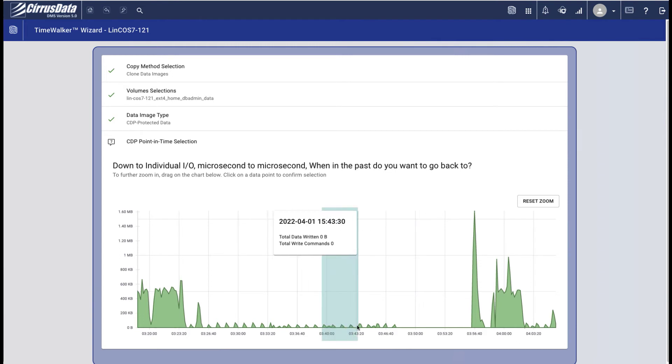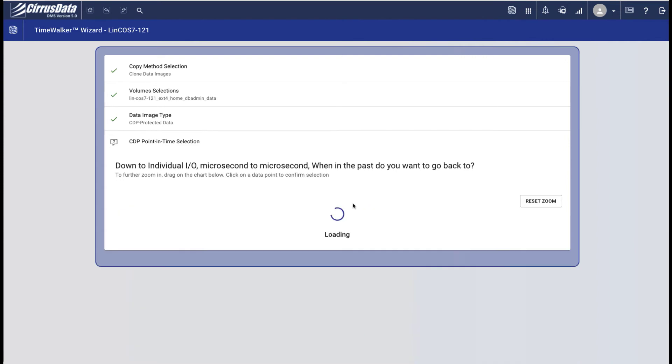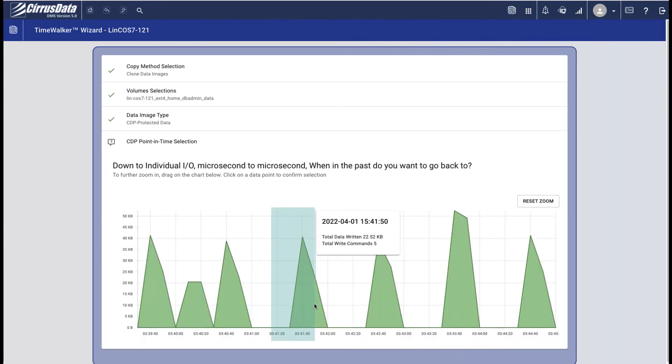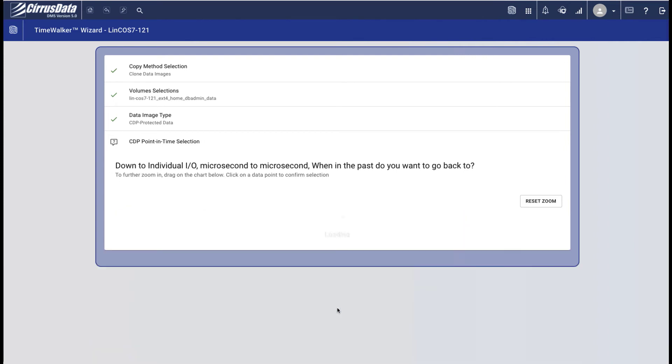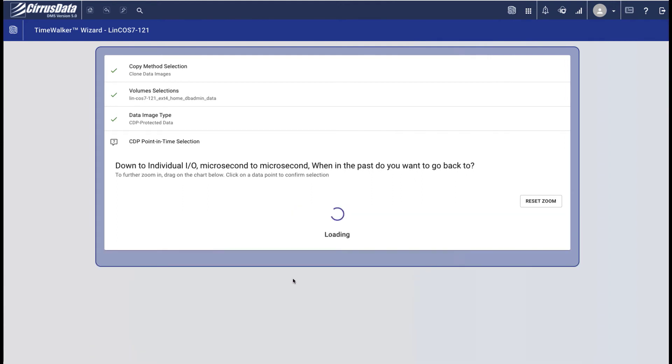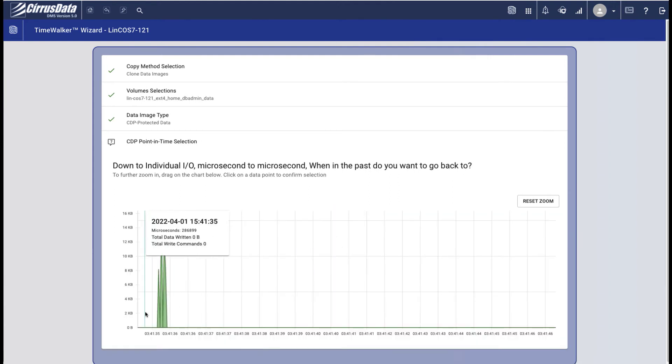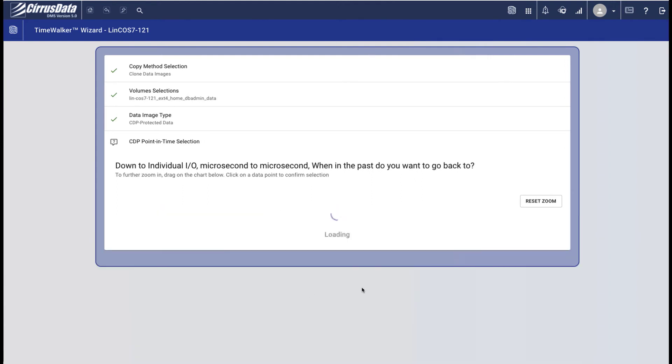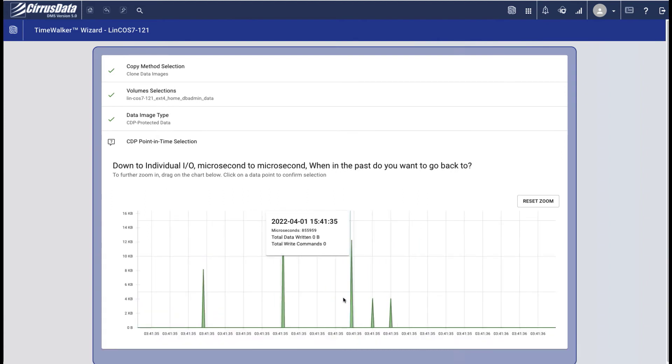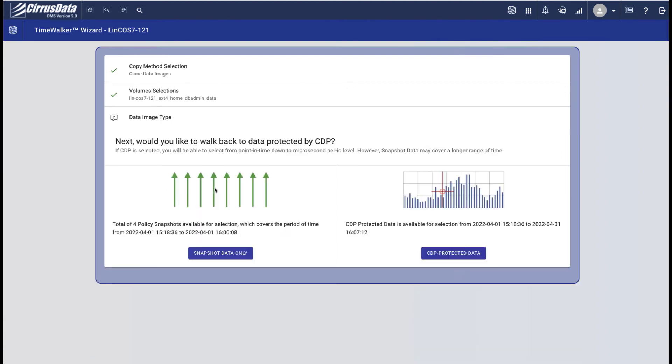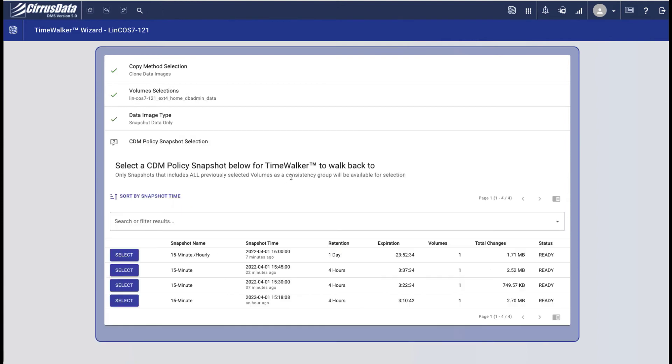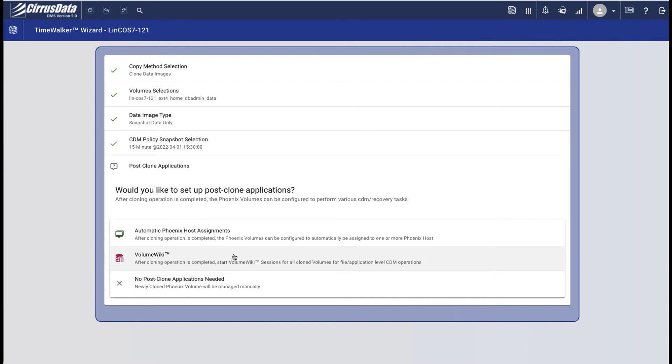You can select a range of time to zoom in, and zoom in again, and again until you're at the individual write level. This is the maximum zoom level, showing individual writes to the disk. For a DR test, we simply use a point in time snapshot, so let's pick this one at 1530.